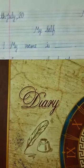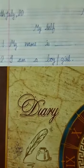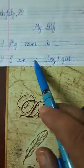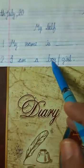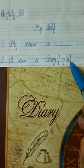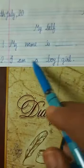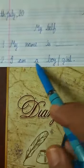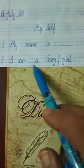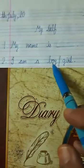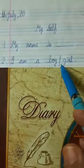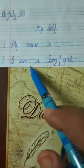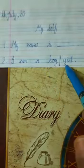In the second line: I am a boy or I am a girl. If you are a boy, then you will write, I am a boy. If you are a girl, then you will write, I am a girl.